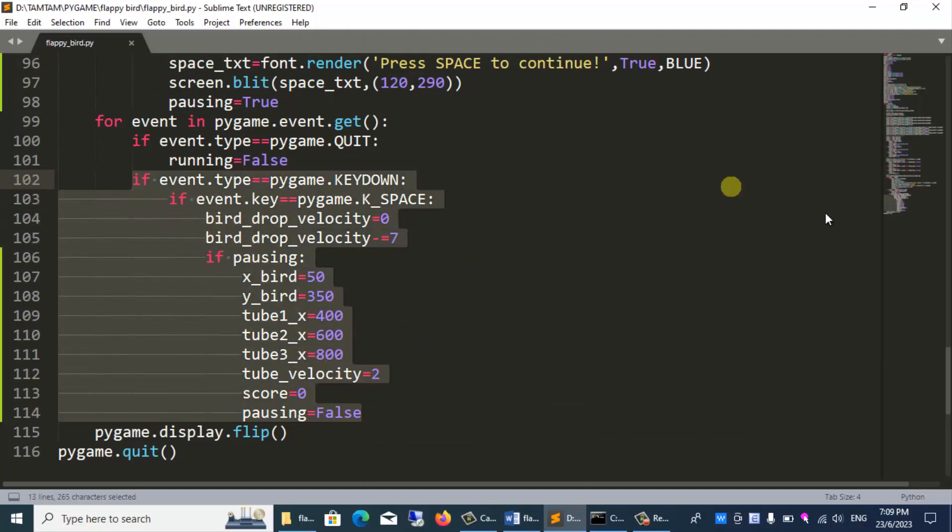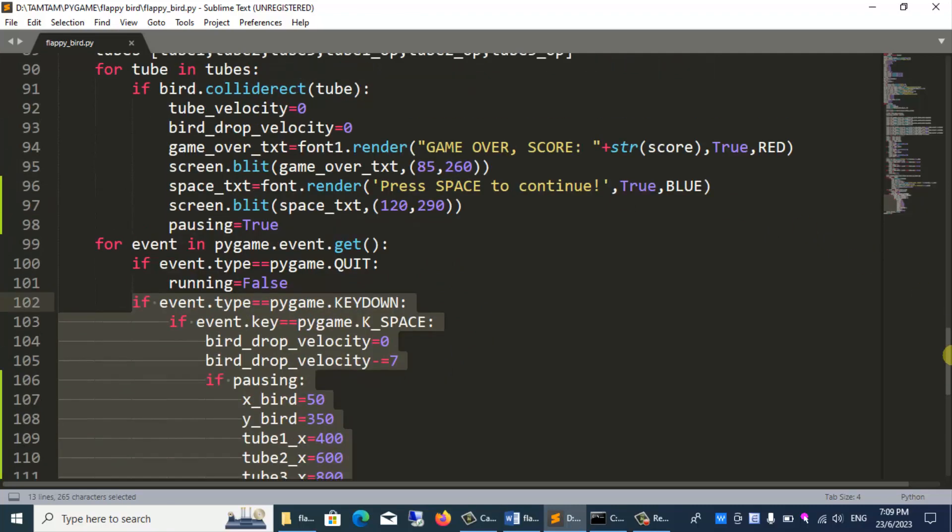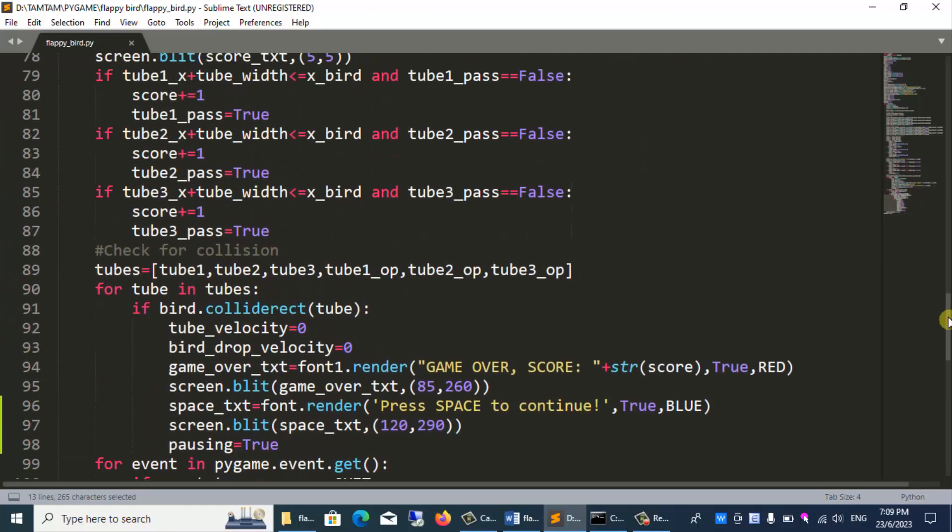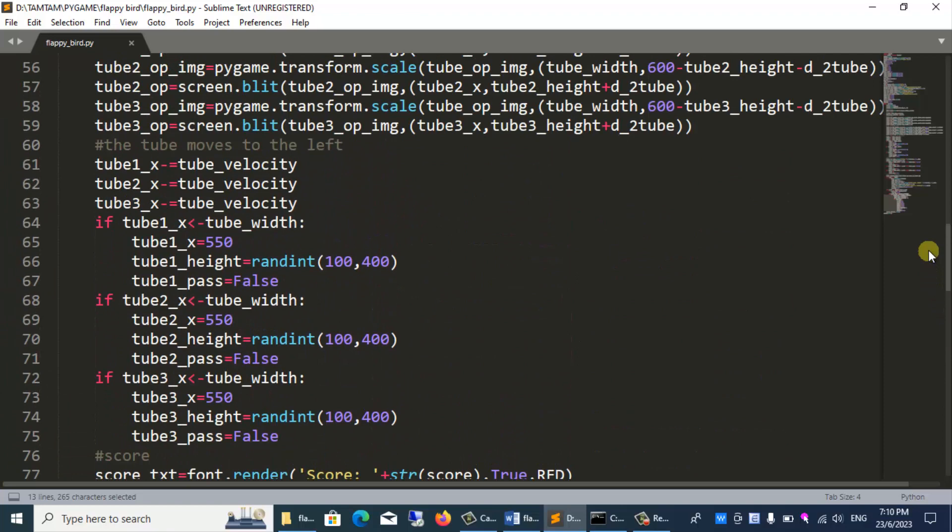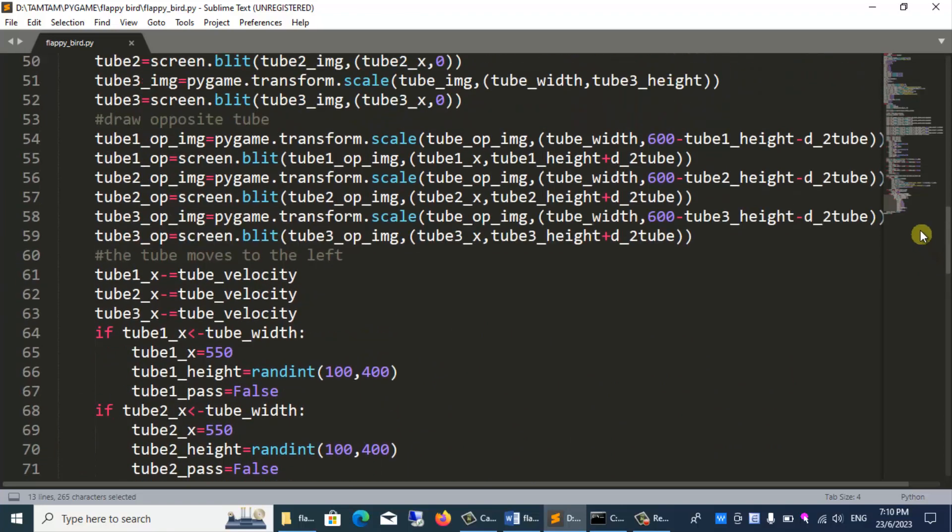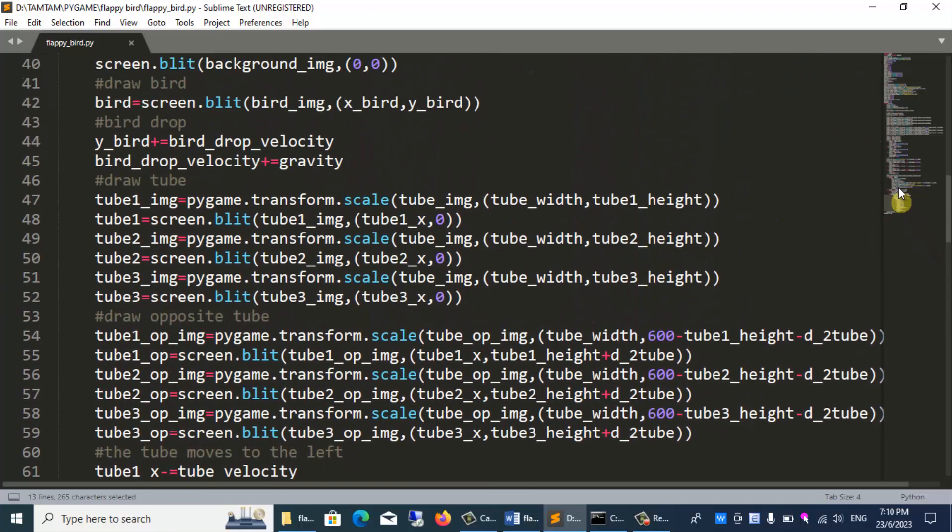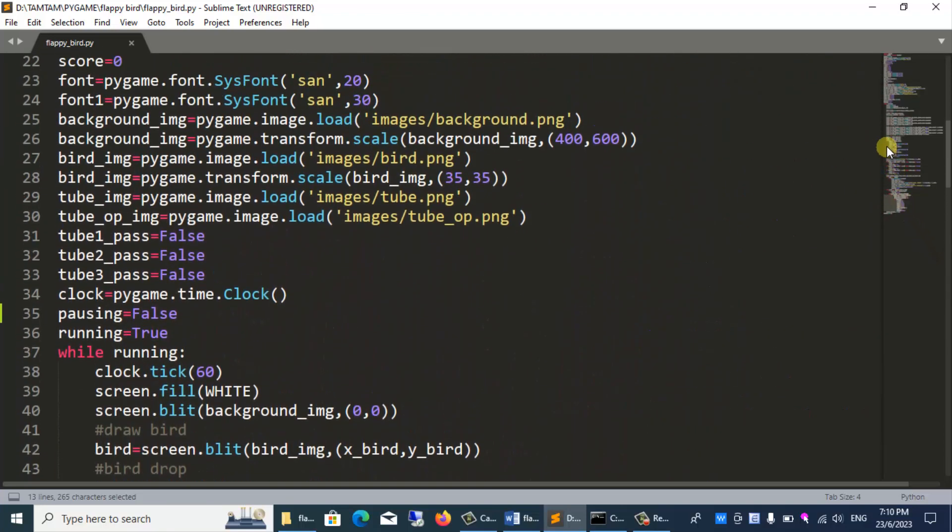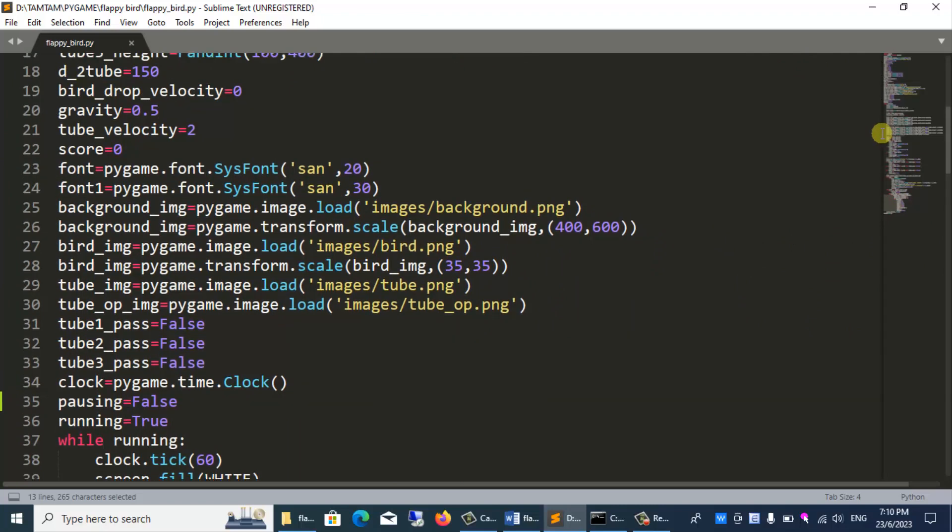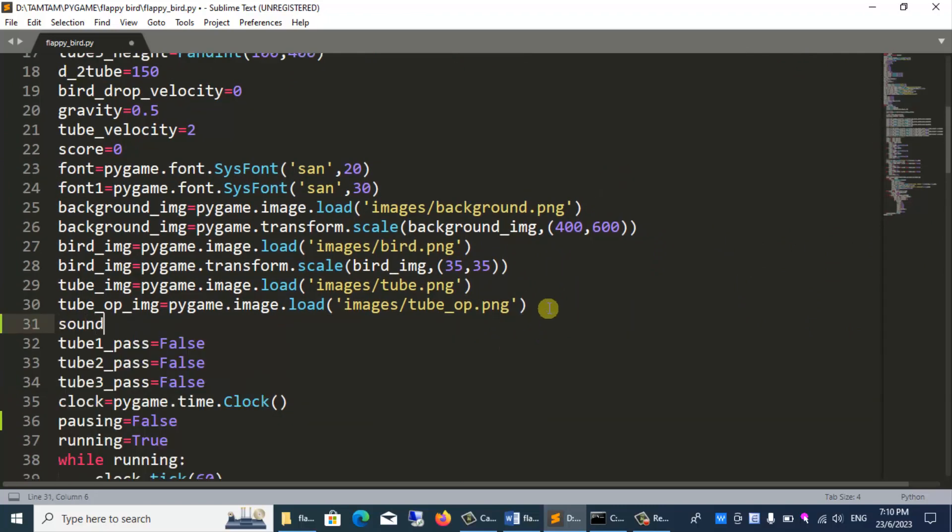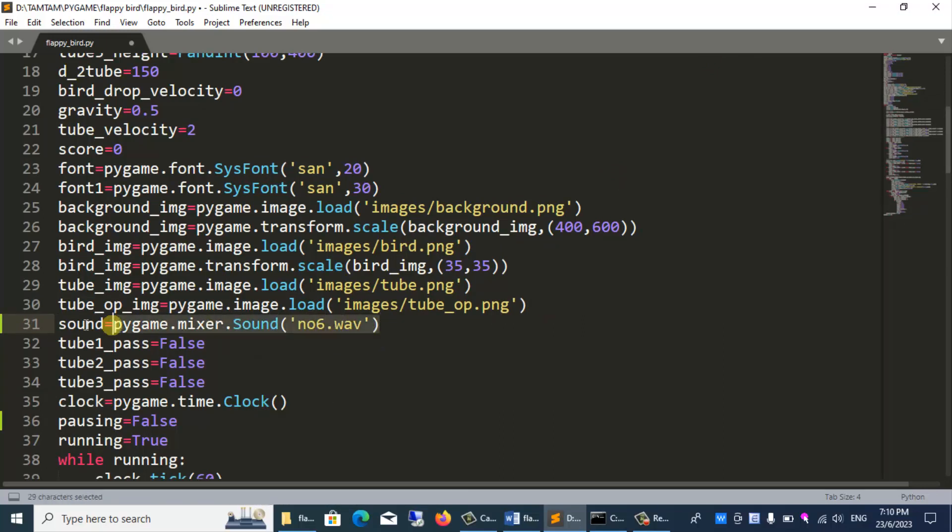Next, we will put the sound into the game. In the same folder, I have prepared one sound available. If you find it's not good, you can replace it with another sound. I will load the sound with the following command. Sound equals pygame.mixer.sound, node6.wav.